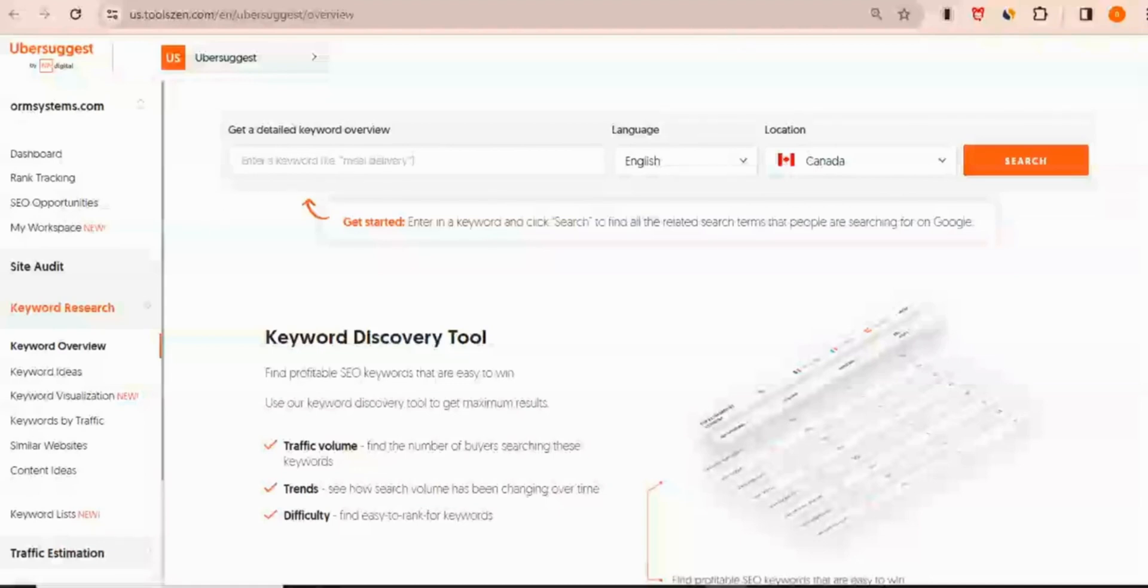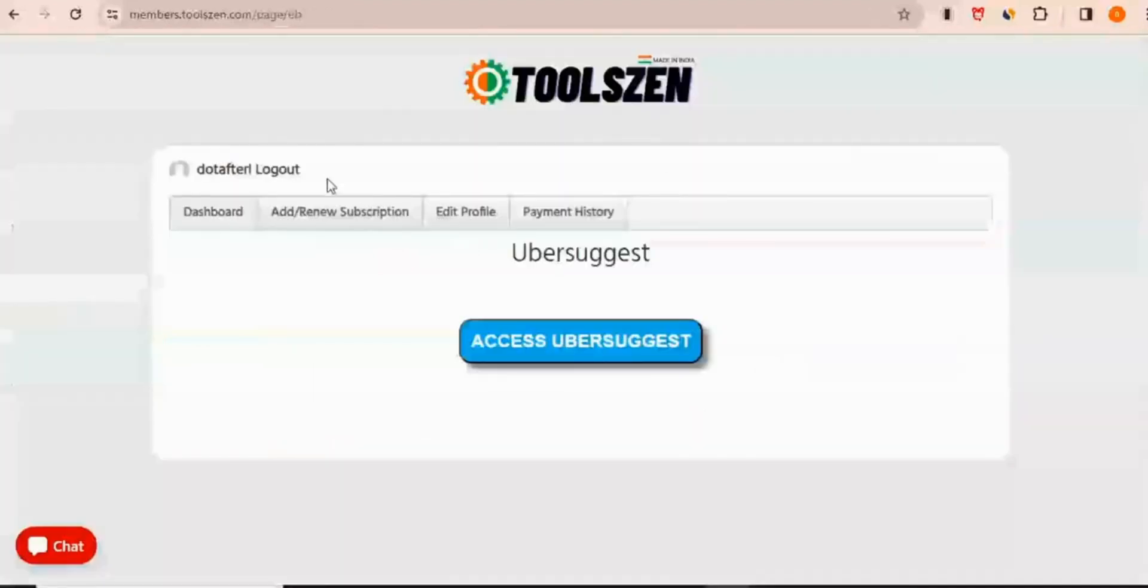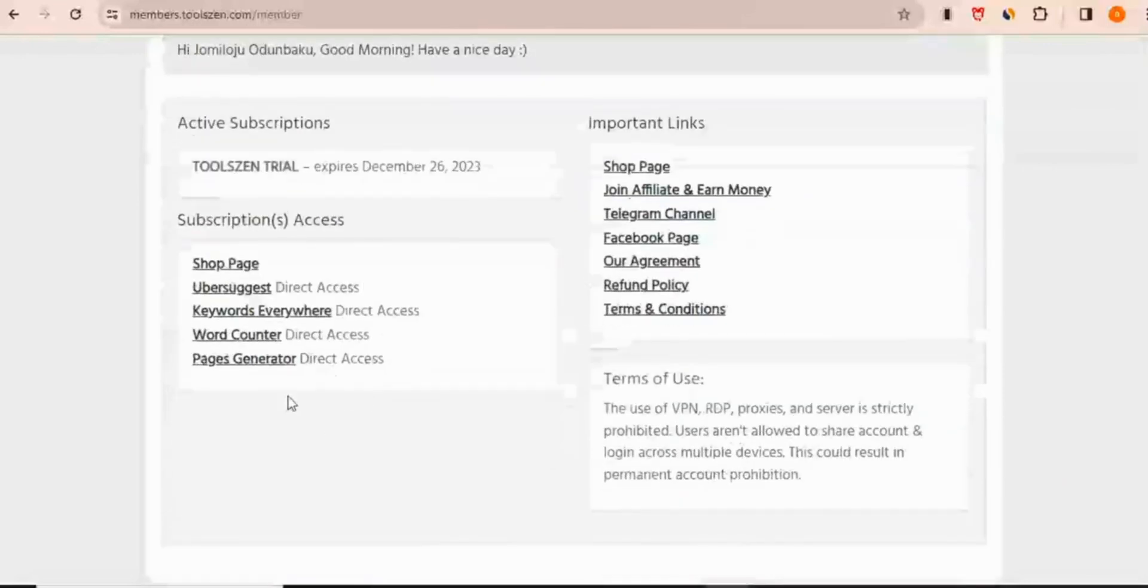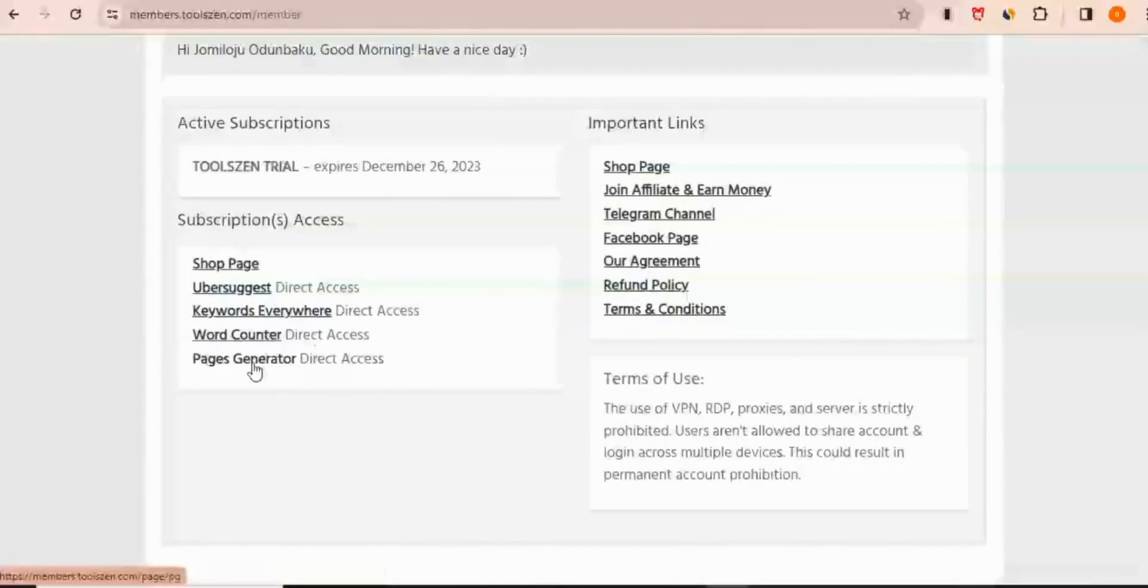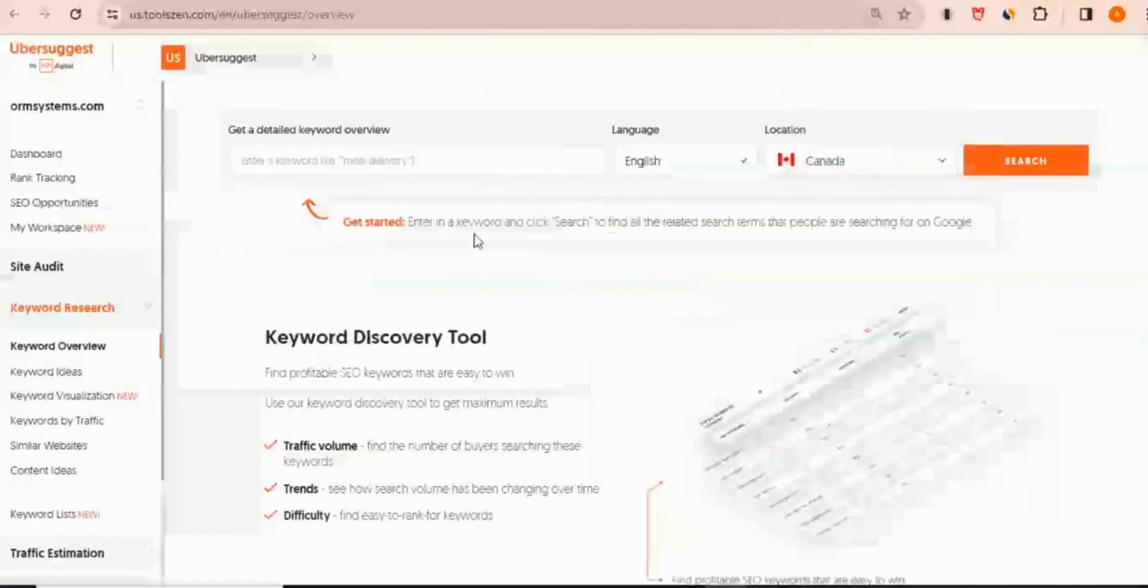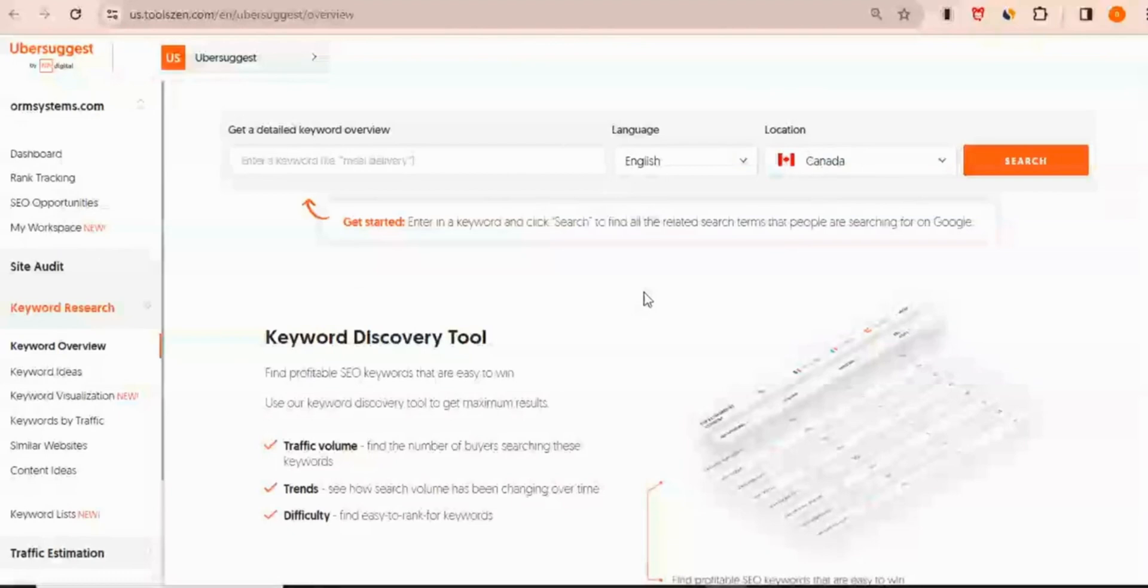So you still have access to four other tools right there. You have keywords everywhere, word counter, and then pages generator. I have another video that gives you an overview of Ubersuggest and how to use it. I'm going to leave a link to that video in the description and it should pop up on the screen right here somewhere.